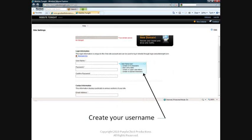The EULA screen will appear with the standard language. Click on Accept. In your Site Settings screen, enter a username for your Website Tonight account. It must be 5 to 14 characters. Start with a letter. Include an uppercase letter and no special characters.